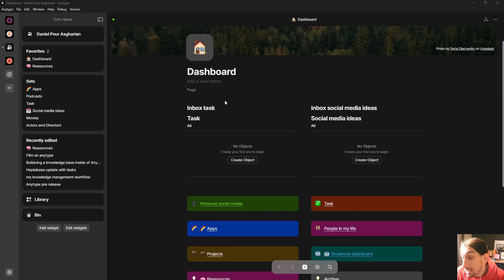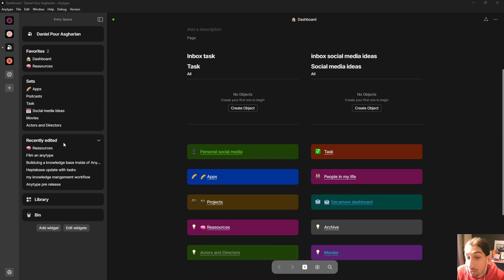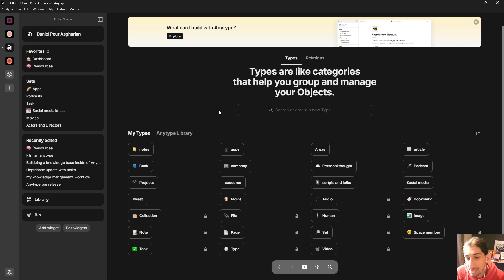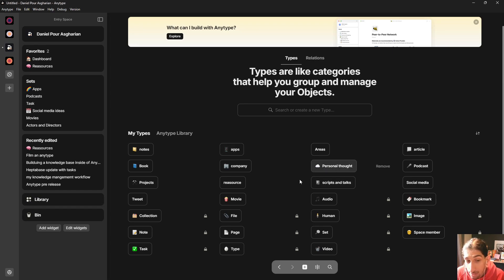AnyType is one of the object-based note-taking applications, and I'm picking this one to demonstrate a lot of things because this is the one I know the most about. Basically, object-based applications — if we go into my object types — instead of just taking notes, your notes are actually different things. A note about an app like Tana or AnyType is actually an app. A personal thought is a personal thought. A movie is a movie.